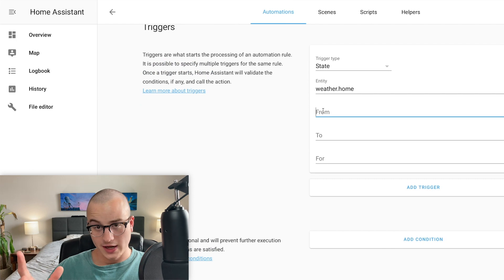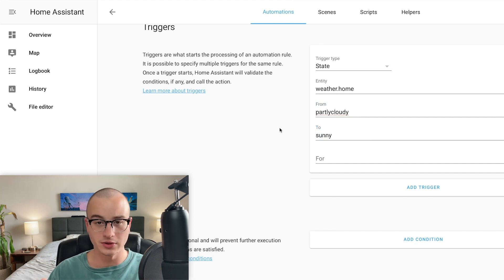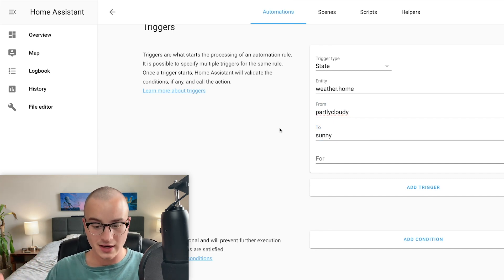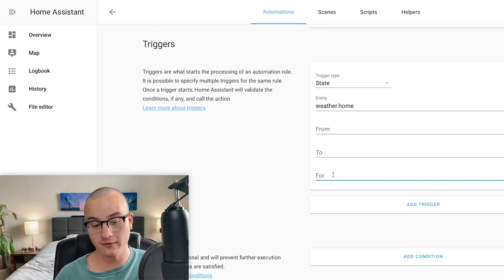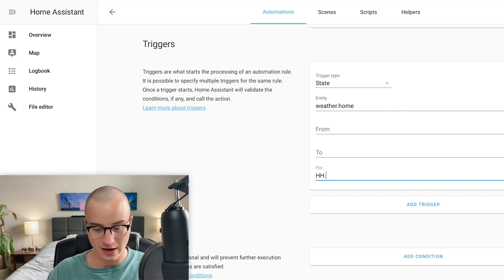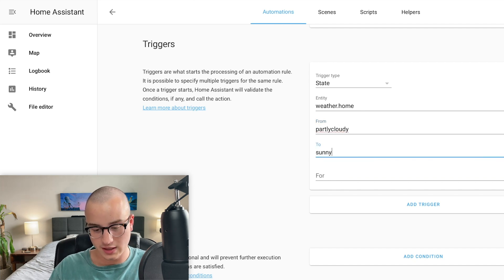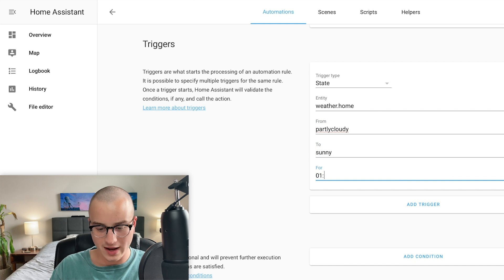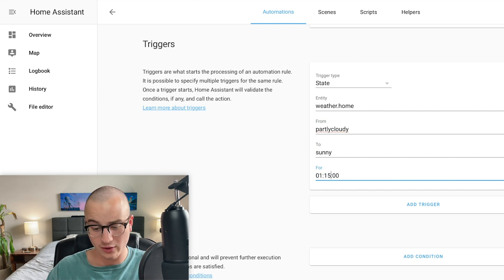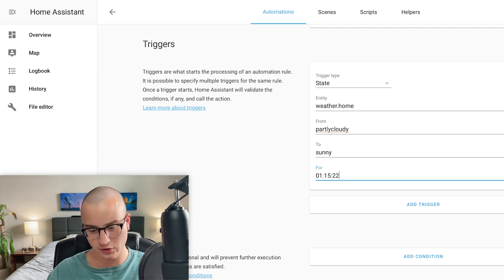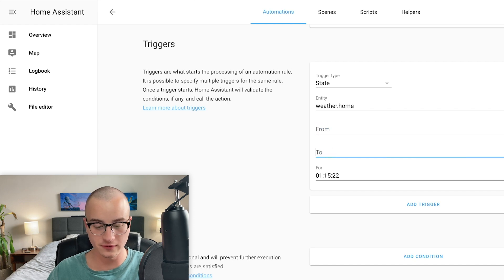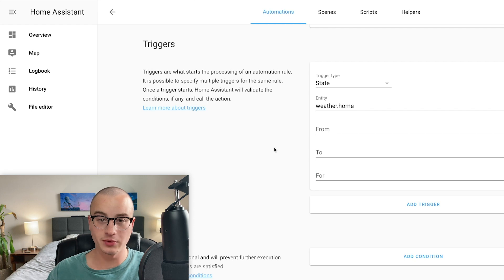We're going to choose the entity weather.home as listed under Developer Tools. When you specify a 'From' you're specifying which state it's changing from, so we could say from 'partly cloudy' to 'sunny' — that way the automation would only occur when clouds go away. The 'For' field determines how long it must be in the new state before the automation runs; the format is hour-hour:minute-minute:second-second. Personally I just want this to notify me when the weather changes under any circumstance, so I'm going to clear out the From field, the To field, and the For field. Now this automation will run anytime the weather state changes.